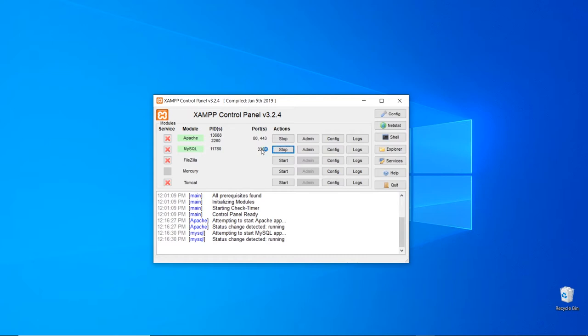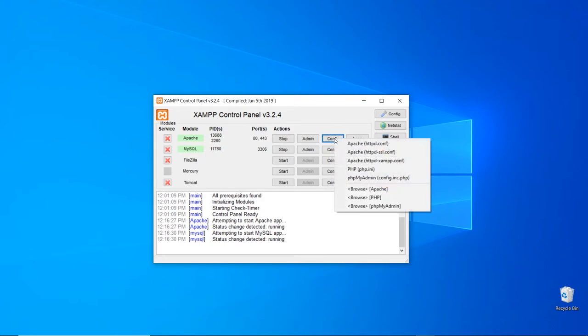If there are any conflicts with the port numbers here, you need to either turn off the other applications that are using that port, or you can go into the config.